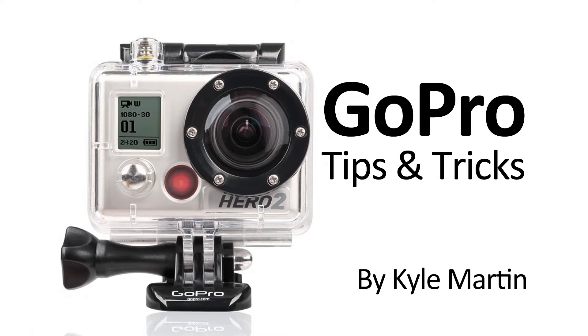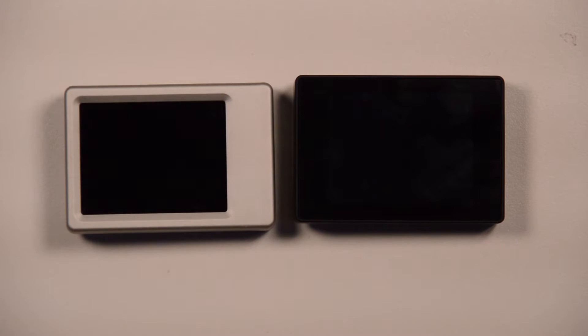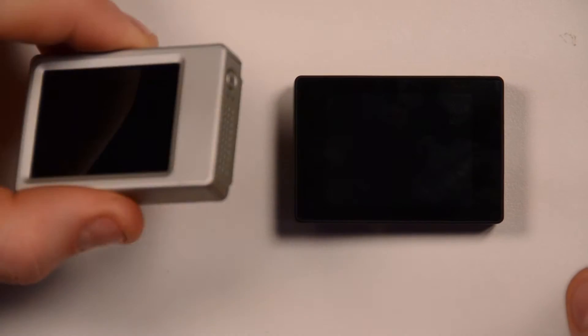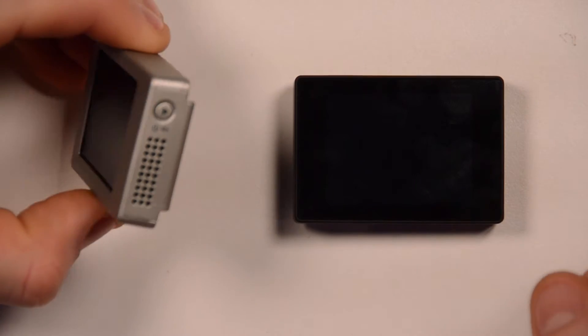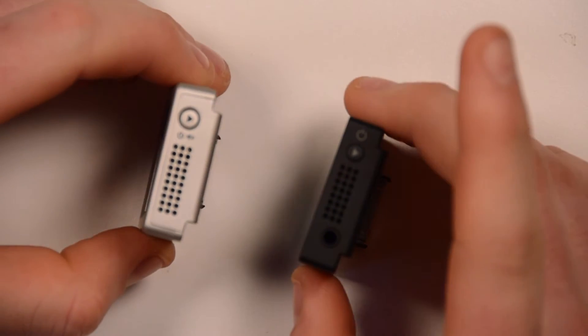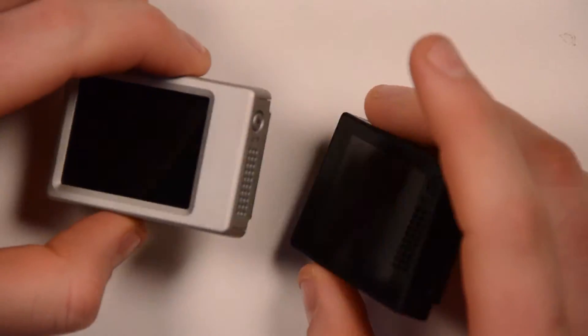Hey guys, I'm back with another GoPro video. This one might not be quite a tip and trick. This is more of a comparison between the old LCD screen and the new LCD screen.